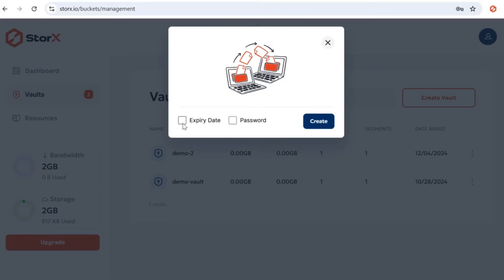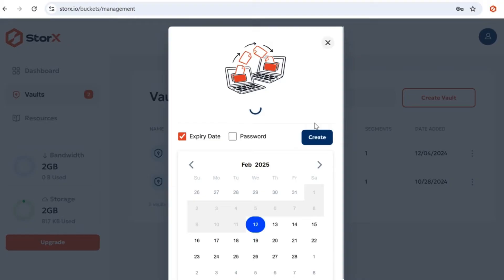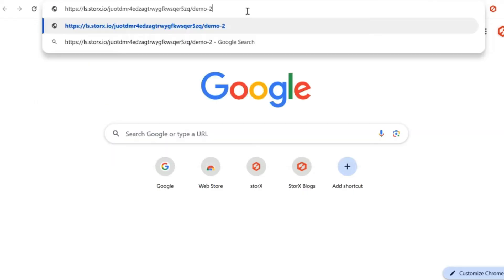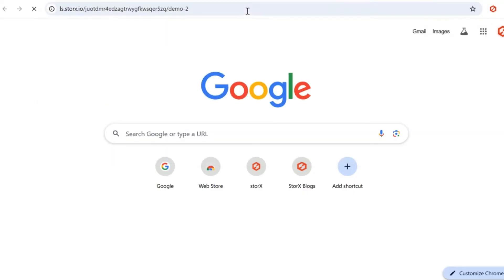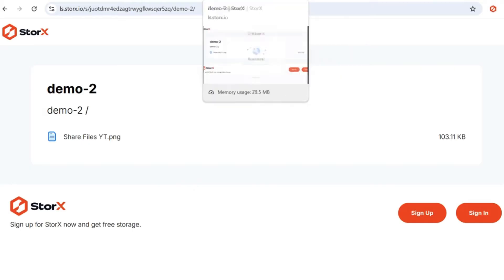Choose ShareVault, enter your passphrase, and click Continue. This time, check the box for expiry date and set the desired date. After setting the expiry date, click Create. Test the link by pasting it into a new tab to ensure it works.